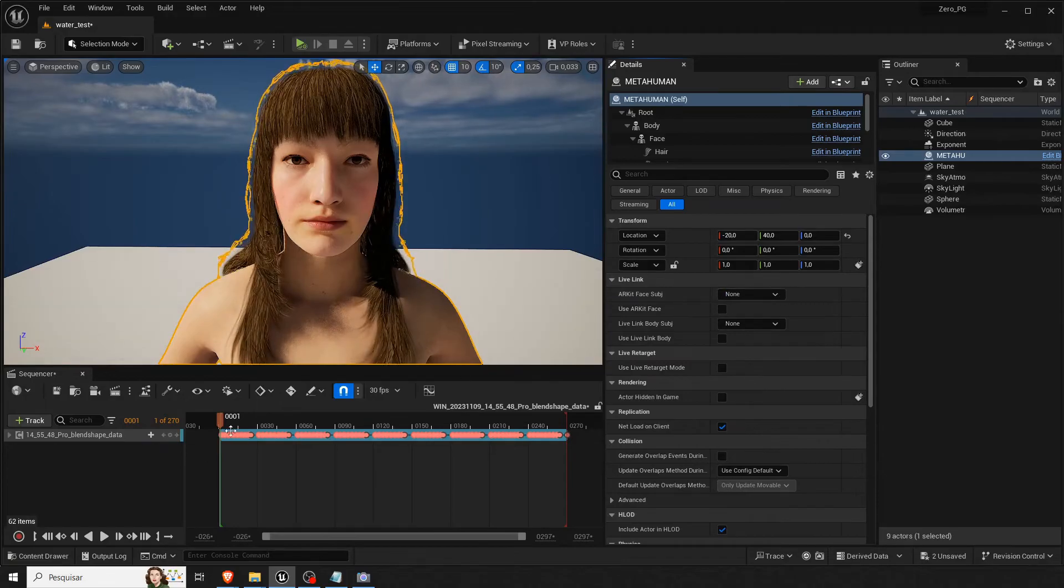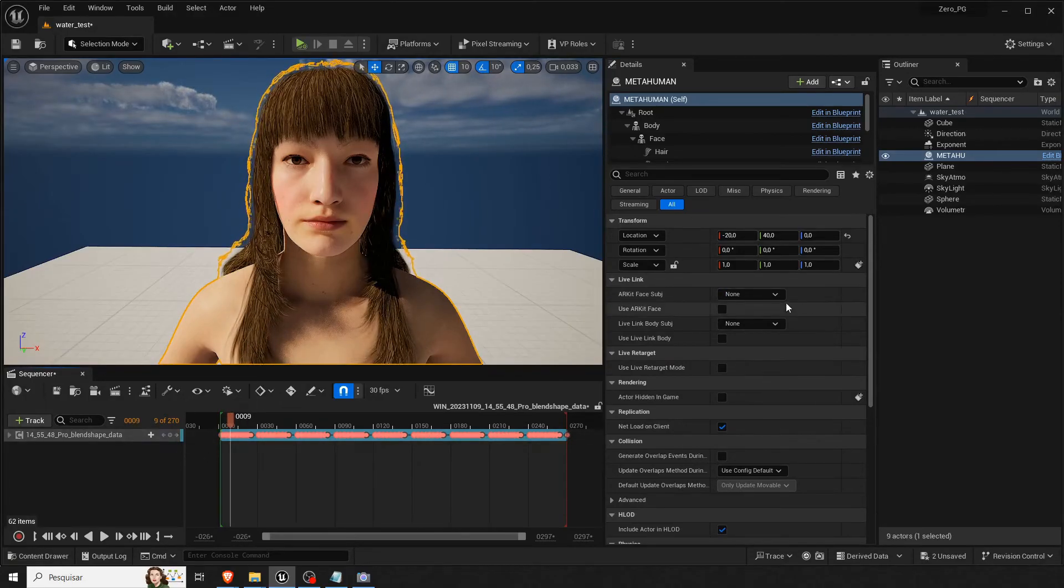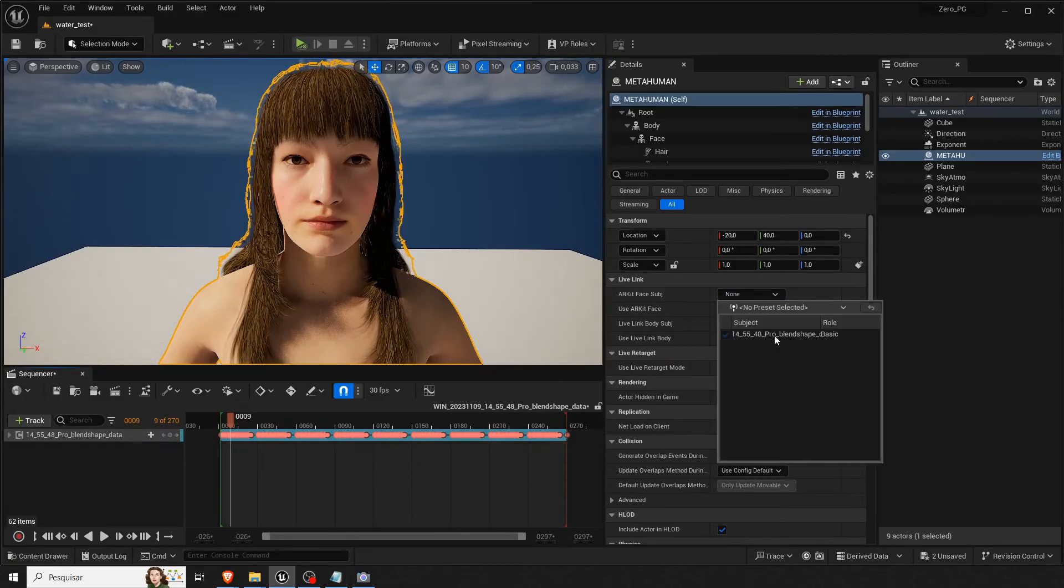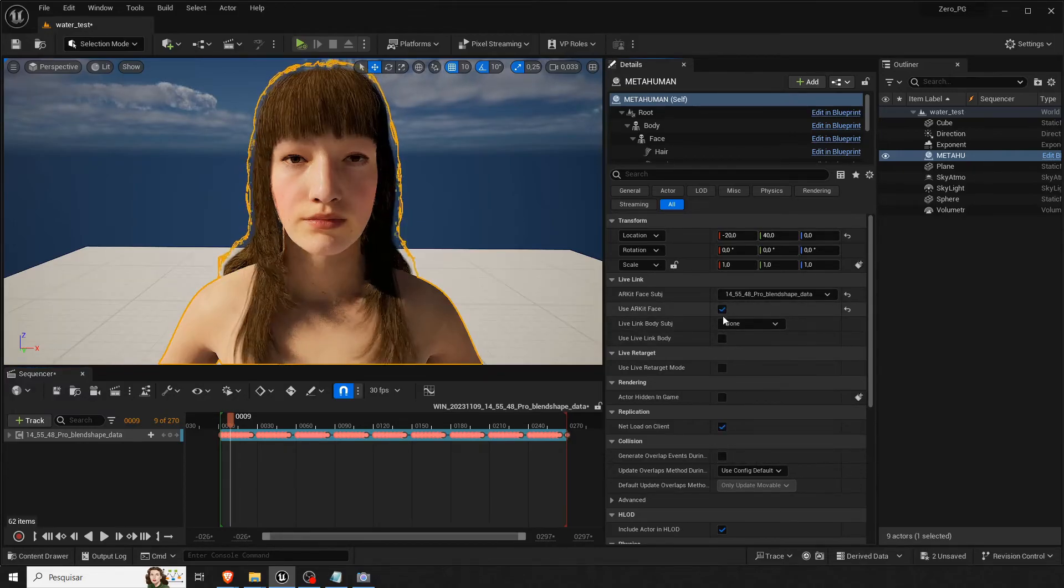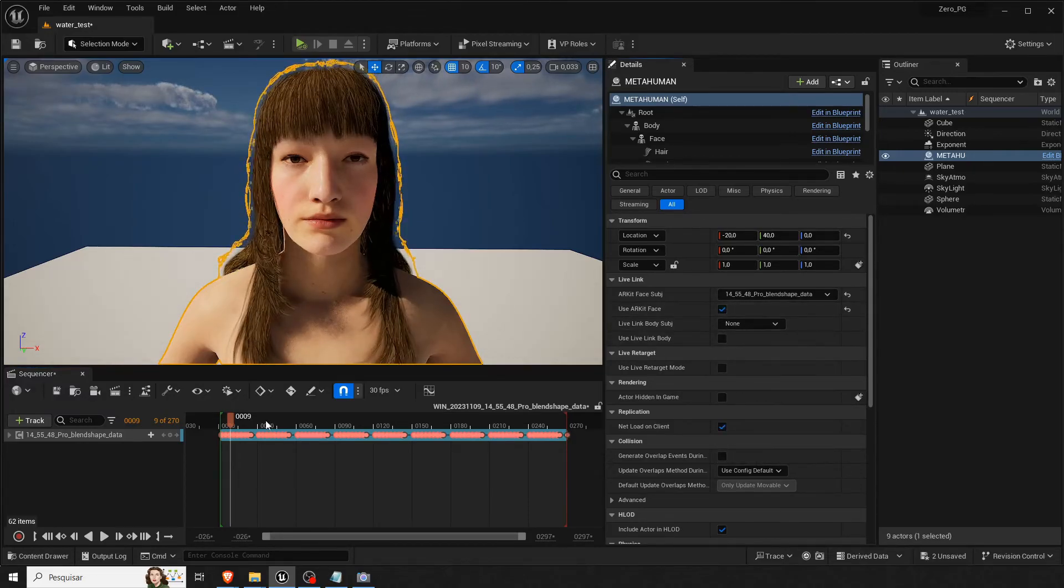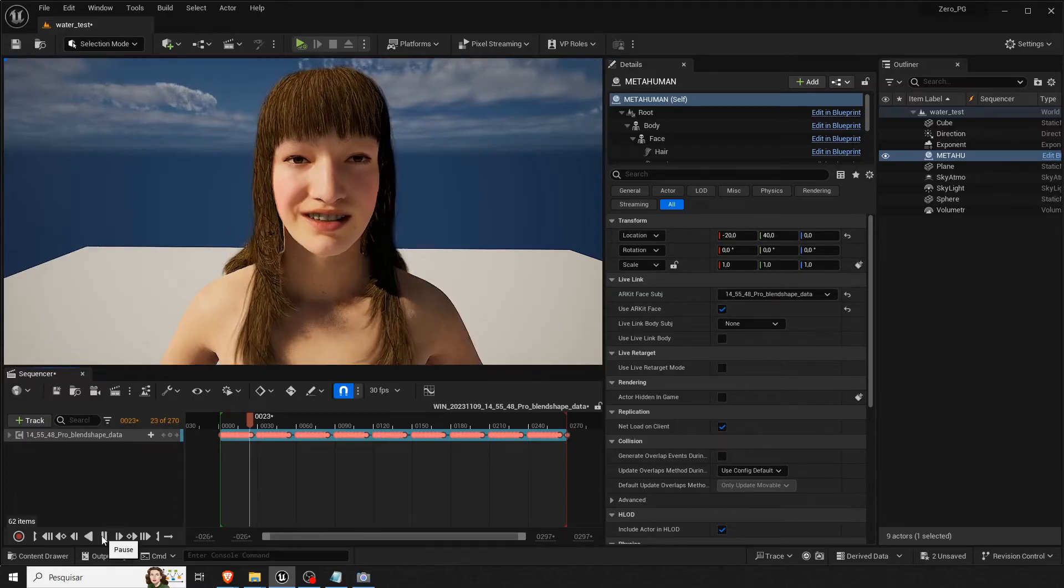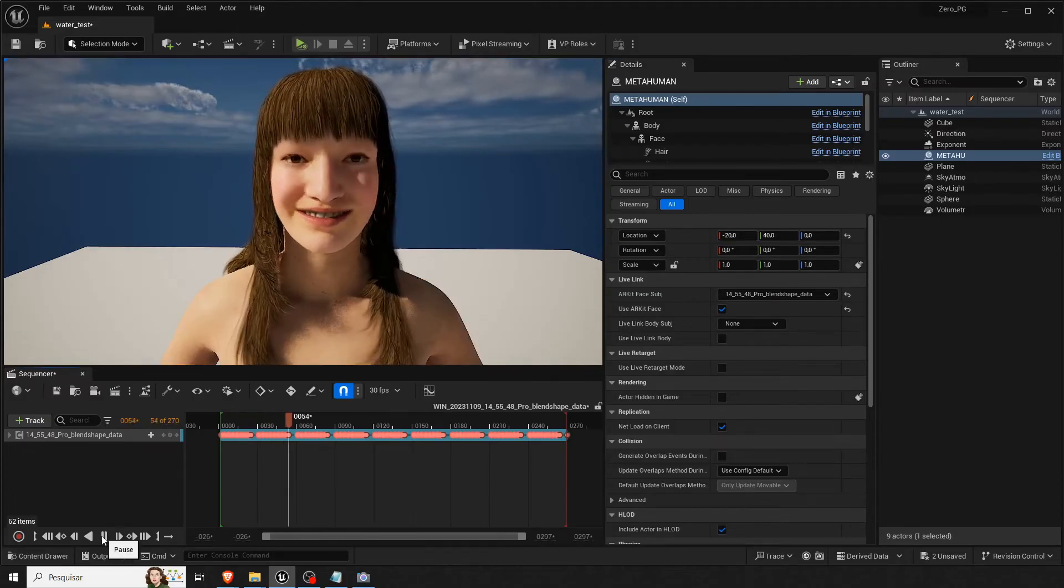And then make sure that it's in the keyframe so it can show up here. And then you choose it there. And then use your kit. And there you have it.